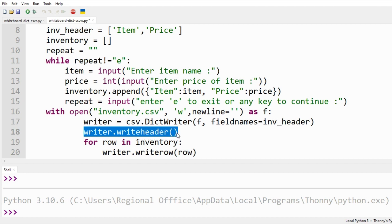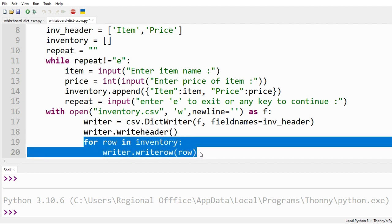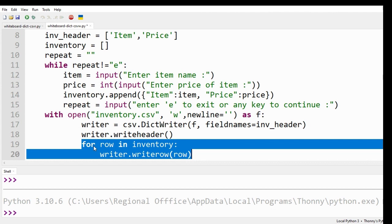Since we have opened a new file, it is good to have heading of our data. So we write these headers to our CSV file. Finally, we write each dictionary item of inventory list as a row in CSV file using writerow function of CSV module.